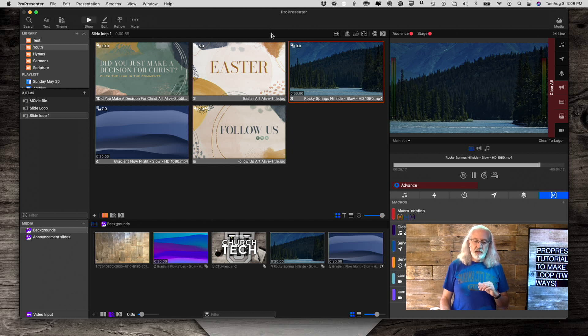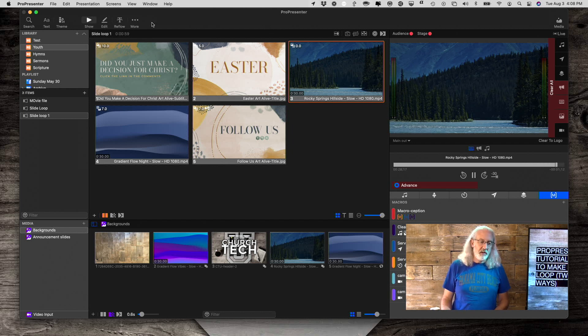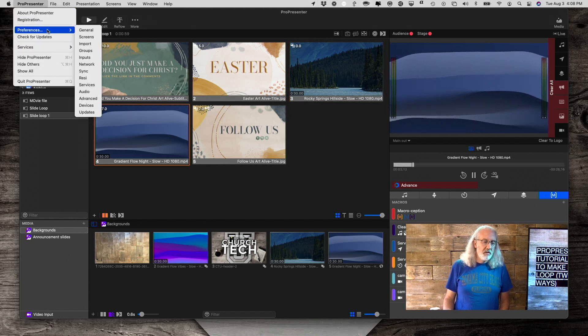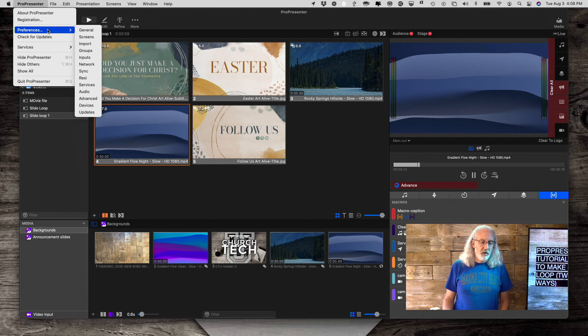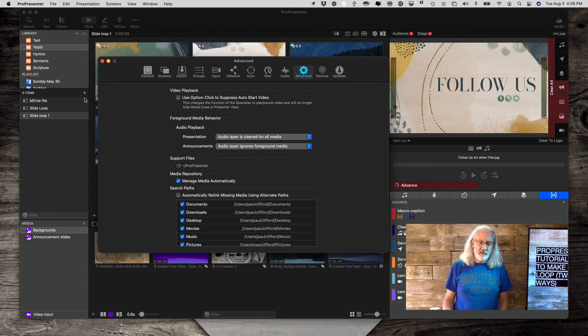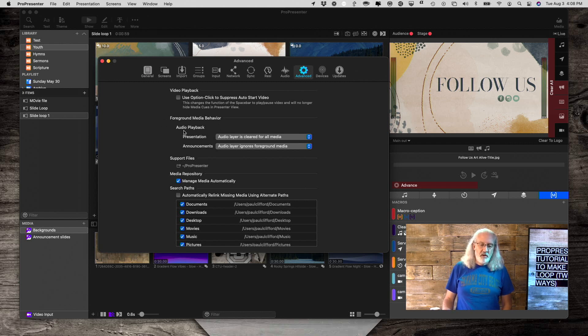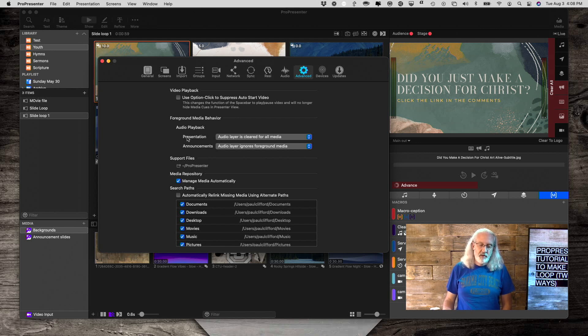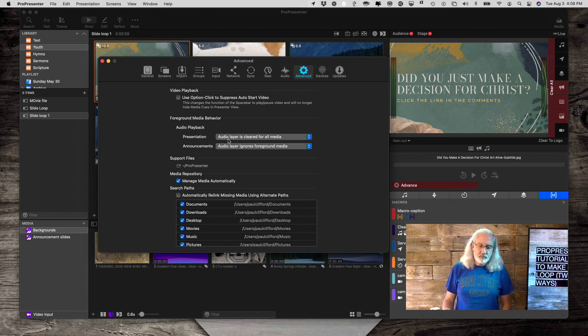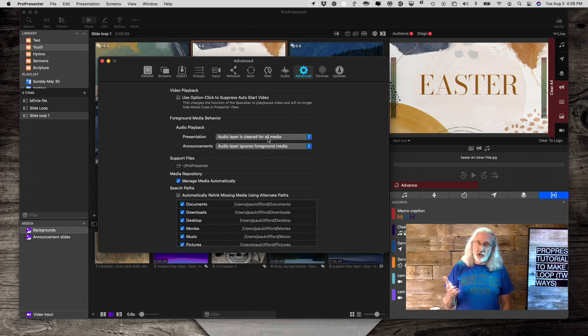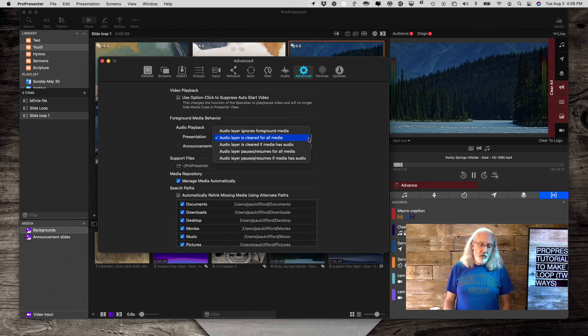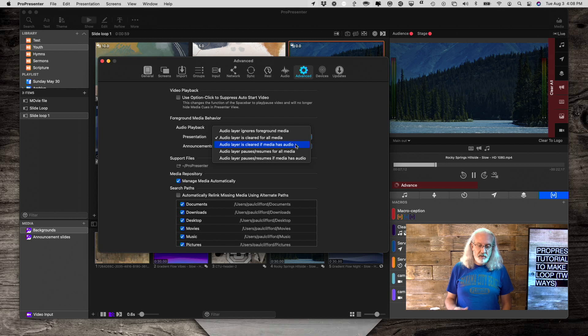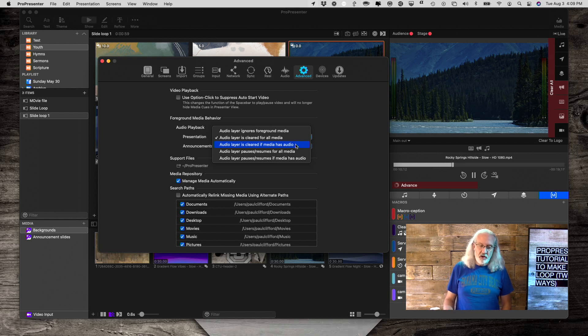But if you're on one of the newer versions, go into preferences, and then I think it's under advanced. Yeah, so here it says audio playback. So if you're playing audio, what do you want to happen? Here we're talking about on the presentation layer, so the slides layer. Audio layer is cleared for all media. Do you want it to just make the audio go away? Or do you want to do one of these other things? You want it to ignore foreground media? Do you want it cleared if the media has audio?